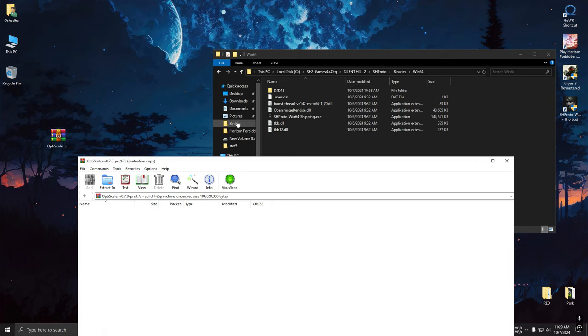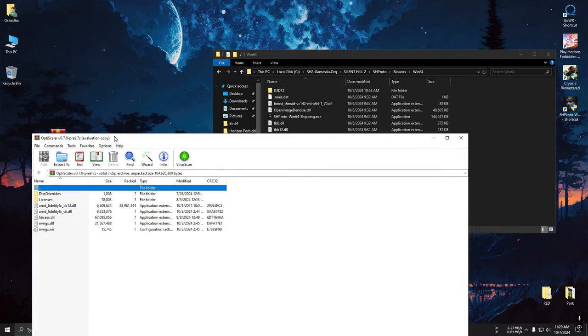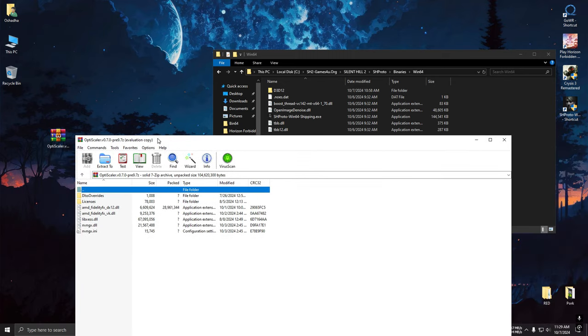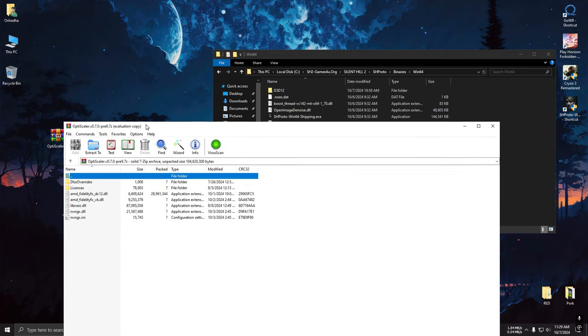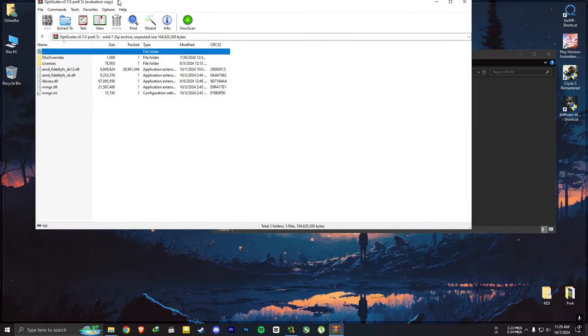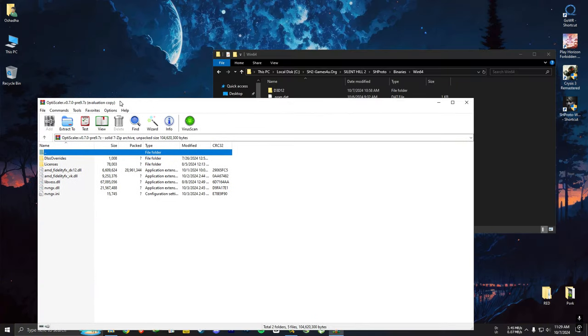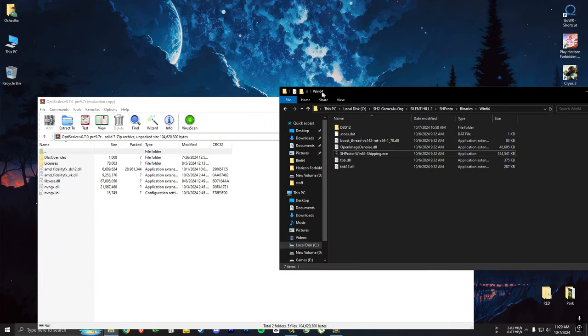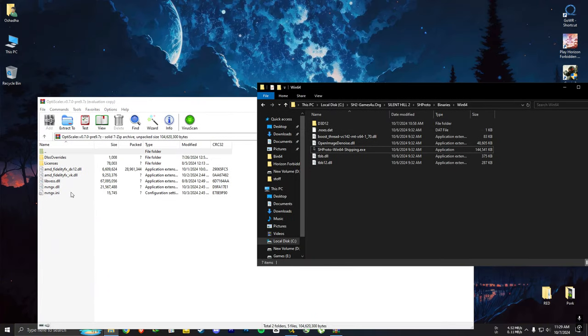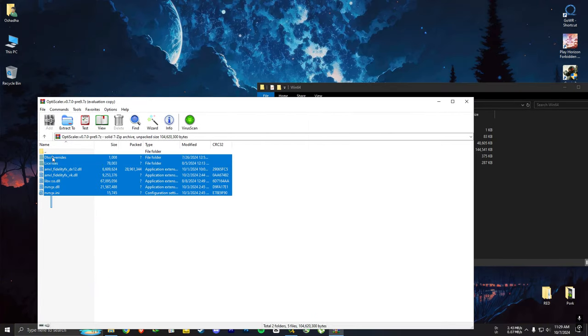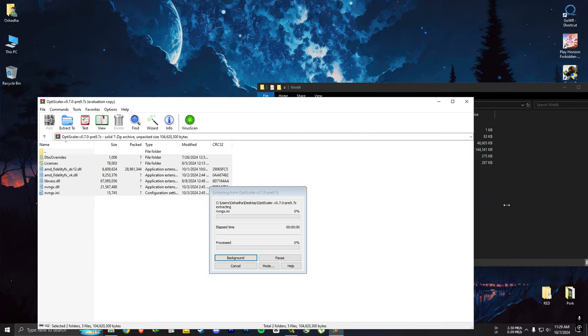And for the upscaling part, we're gonna use the newest version of OptiScaler. Link will be in the description. So open OptiScaler folder and extract everything to the game.exe location.